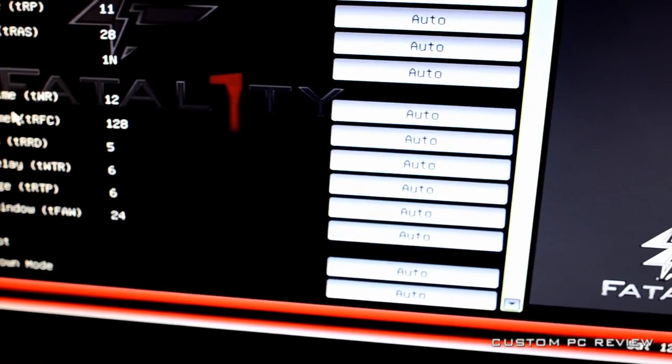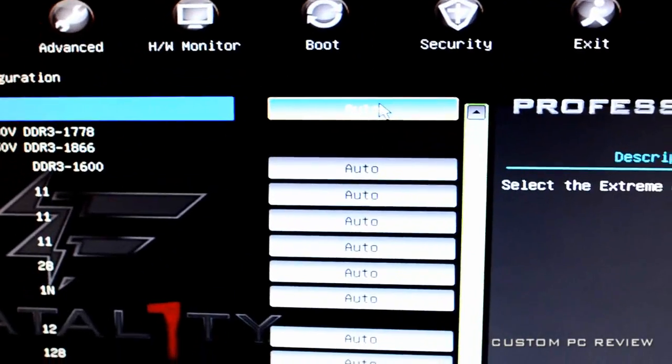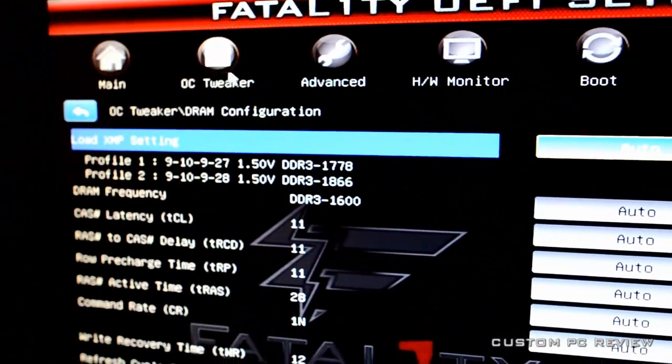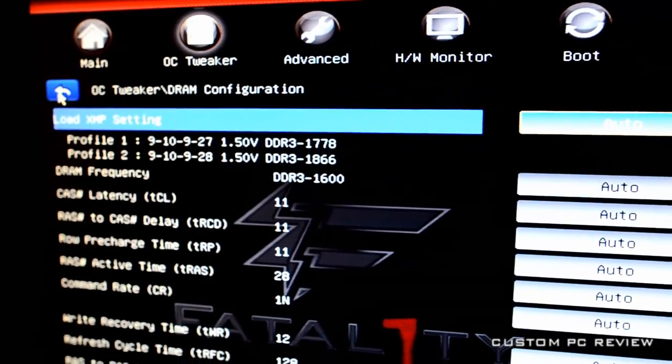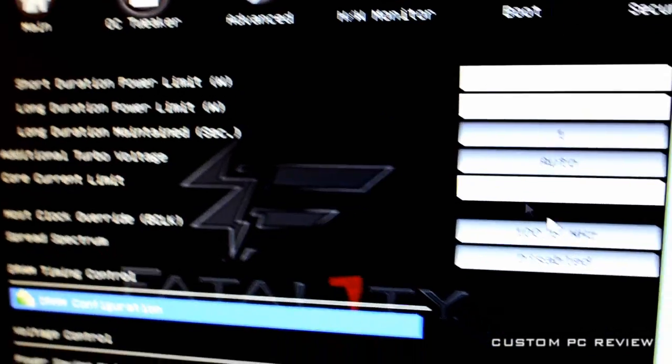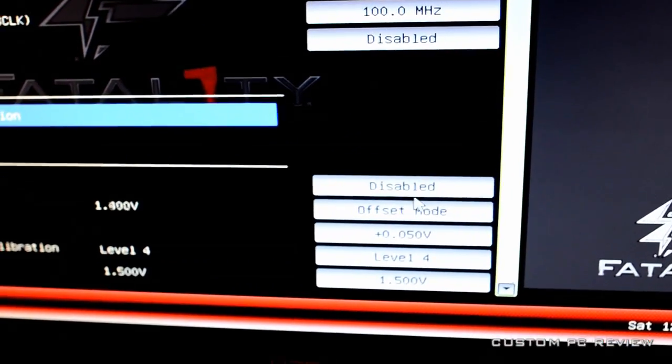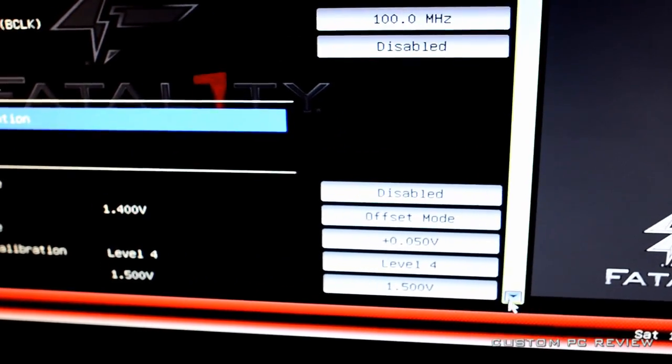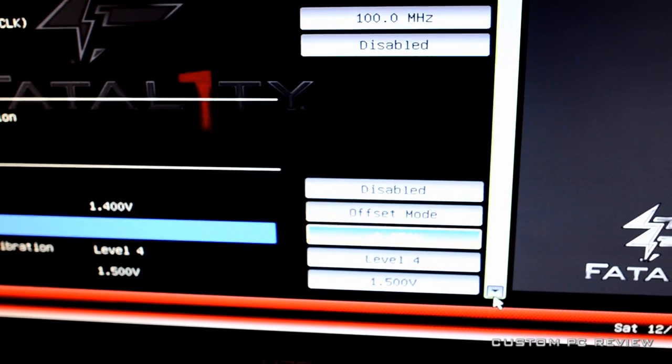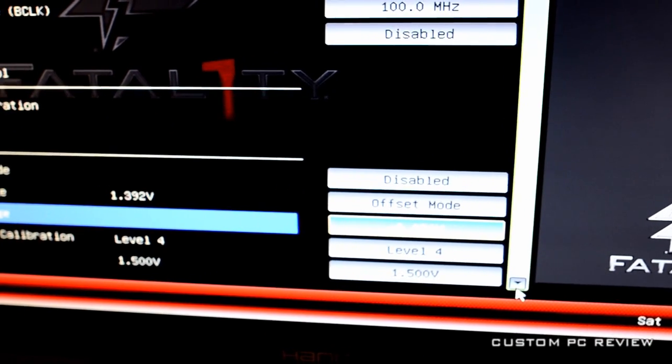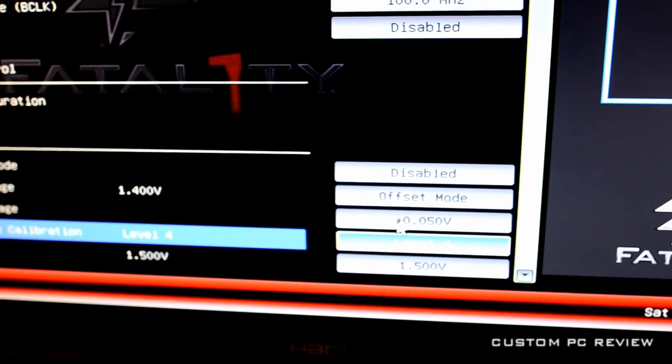Alright. And also go into the memory configuration. Just make sure everything's on auto for now. You can overclock it later after you get a stable CPU overclock first. So, power save mode, you gotta disable that.